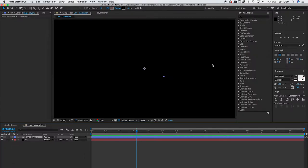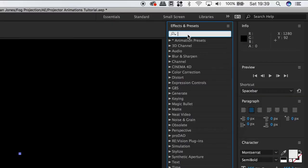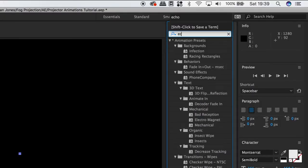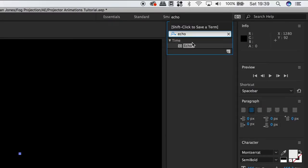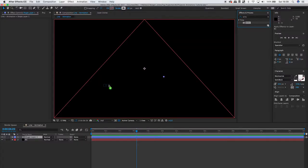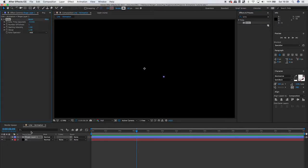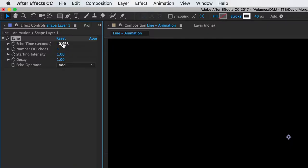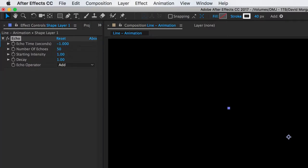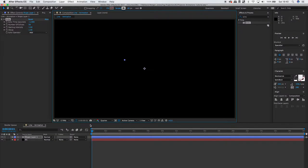Then go across to your effects box and search for echo. Then drag and drop that echo plugin to your line shape layer. Change the echo time to minus 1 second and your number of echoes to 50. Don't go too high on the number of echoes as this will really affect your rendering time.